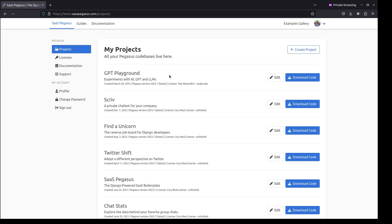When you log into Pegasus, you'll be greeted with a list of your projects. I use Pegasus quite a lot, which is why there's a lot of projects here. Today I'm going to create a new project.